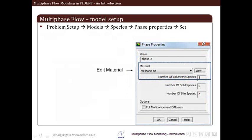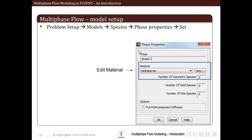We can also model species transport or reactions along with multiphase. For that, go to Problem Setup > Models and turn on the Species model. The species model panel opens and we click on Species Transport. Within species transport there is a section called Phase Properties — for reactions between different phases we change these phase properties. We click Set to edit the different phases, and within the phase properties panel we select the material associated with that phase, the number of volumetric species, solid species, size species, and we have a full multi-component diffusion option.